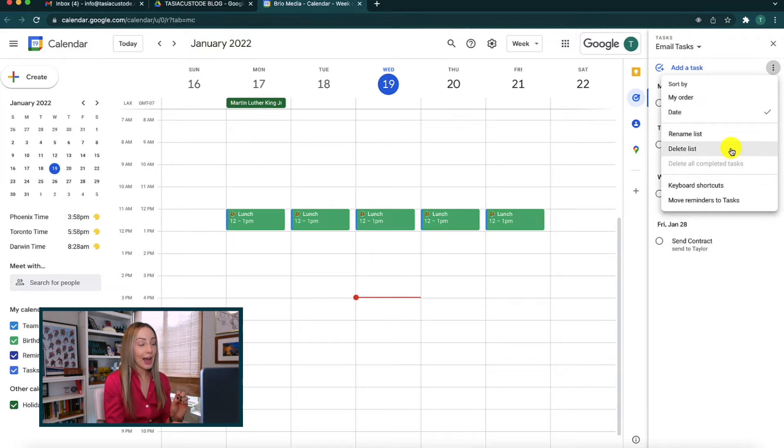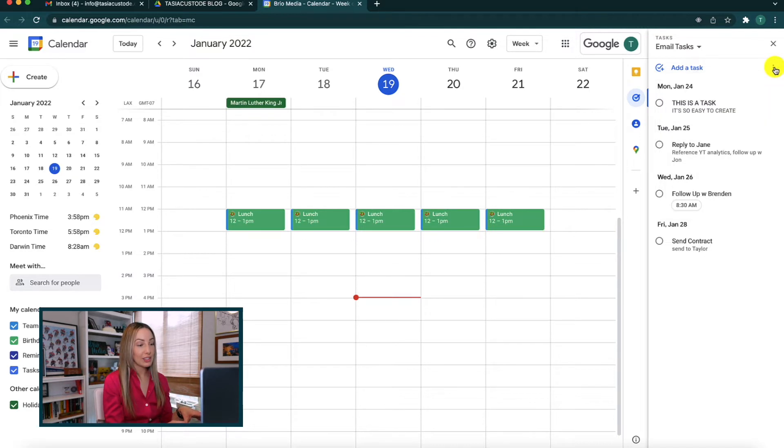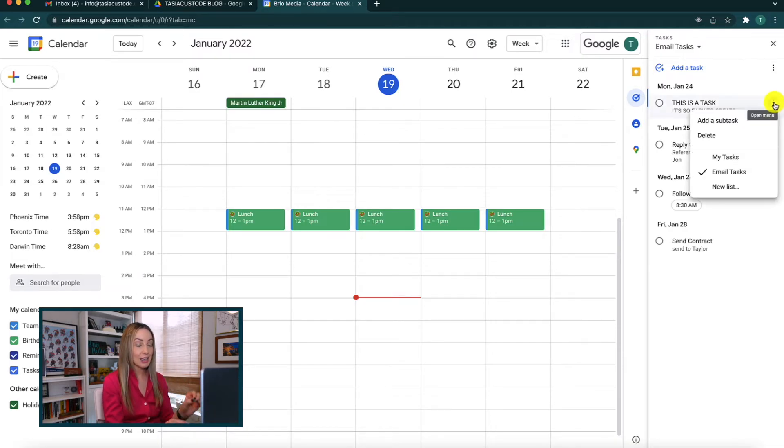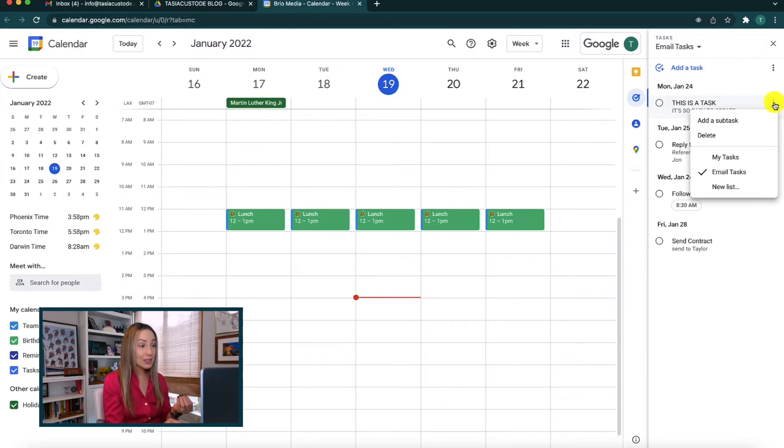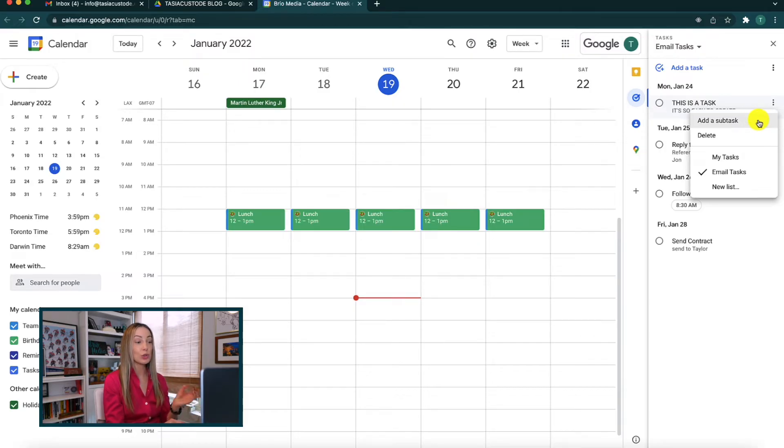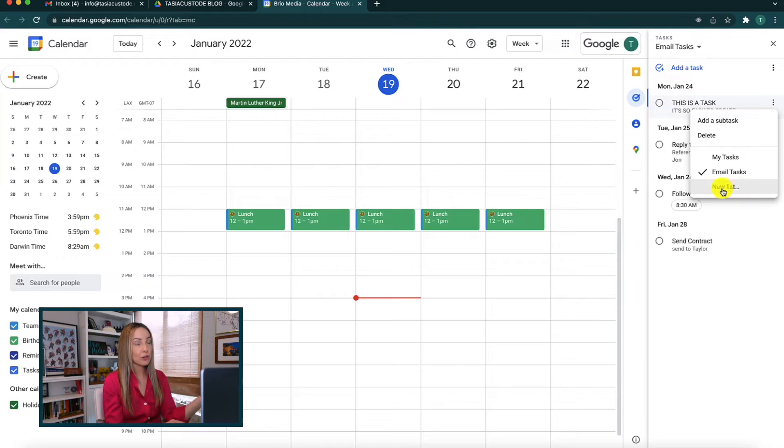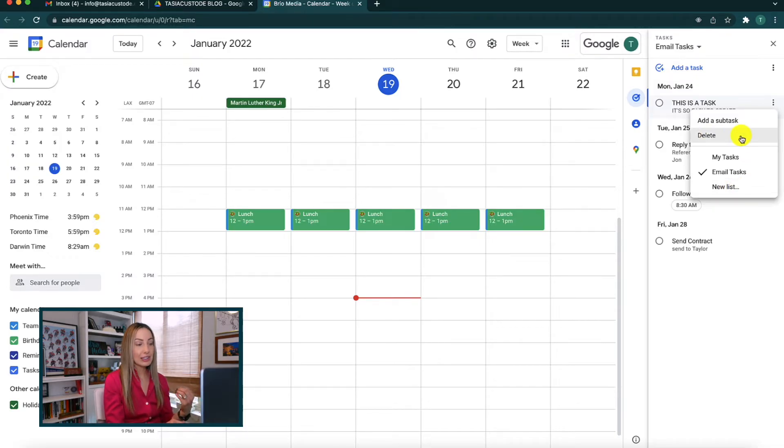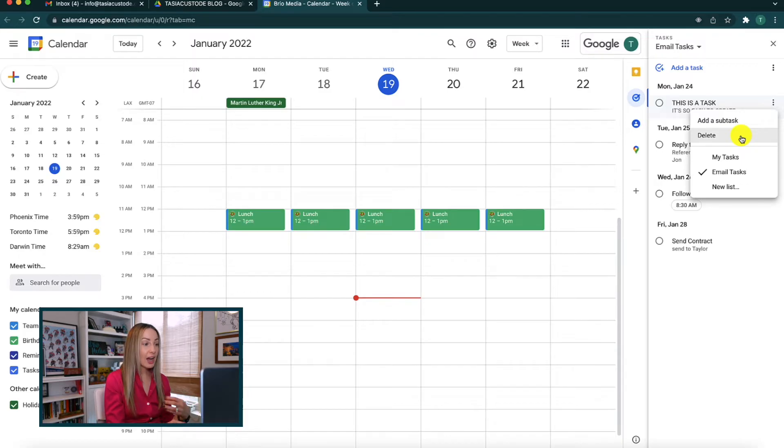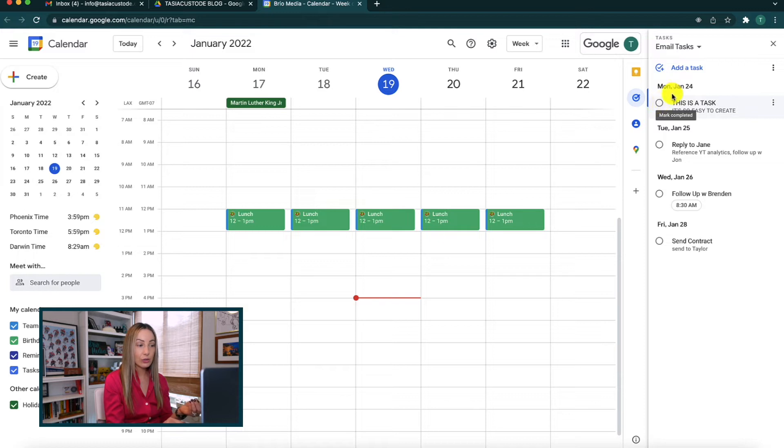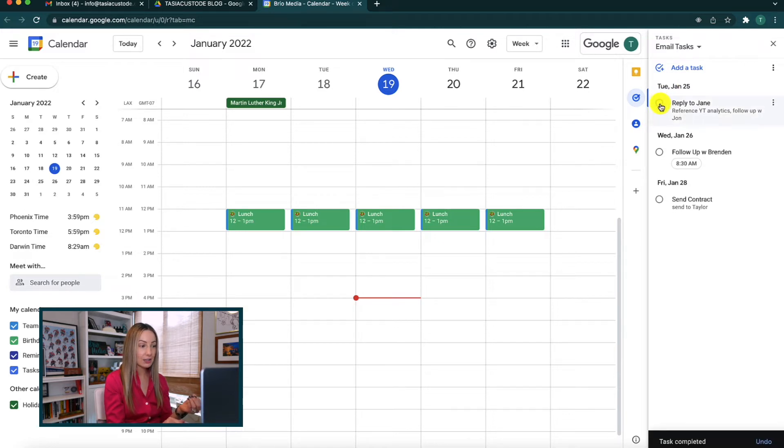Now, within an actual task, if you hover over a task, a three-dot menu icon appears for that specific task. Depending on the task, you'll be able to add a subtask, indent it, or add that task to a new list if you want to create a list after the task has already been created. Or you can delete the task from here too. And of course, you can just check off any completed tasks by clicking in the circle icon to the left of the task.